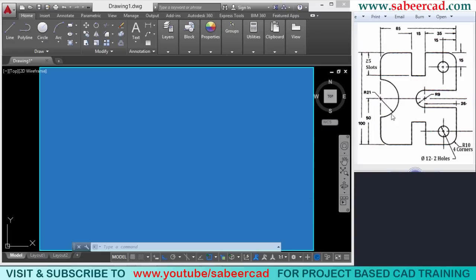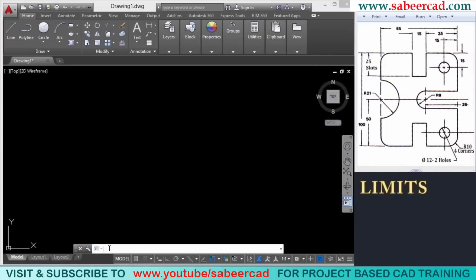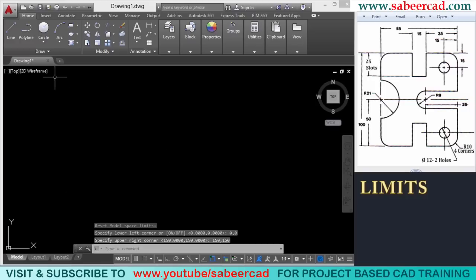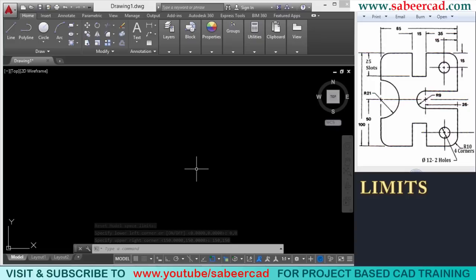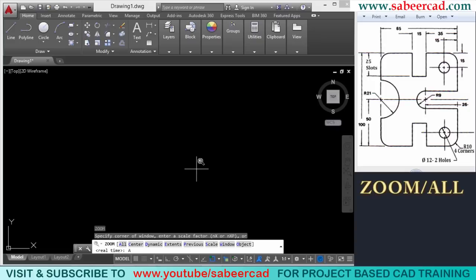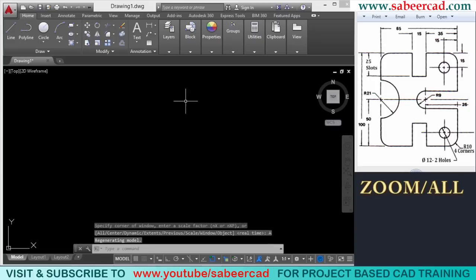We will now create this figure after setting a suitable limit. I'll give the limits command. When asked to specify the lower-left corner, I'll give 0,0, and for the upper-right corner, I'll give 150,150. The limit is now set. Next, I have to bring the limits to the screen, so I'll give the zoom command followed by the all option. Now the limit is shown on the screen.